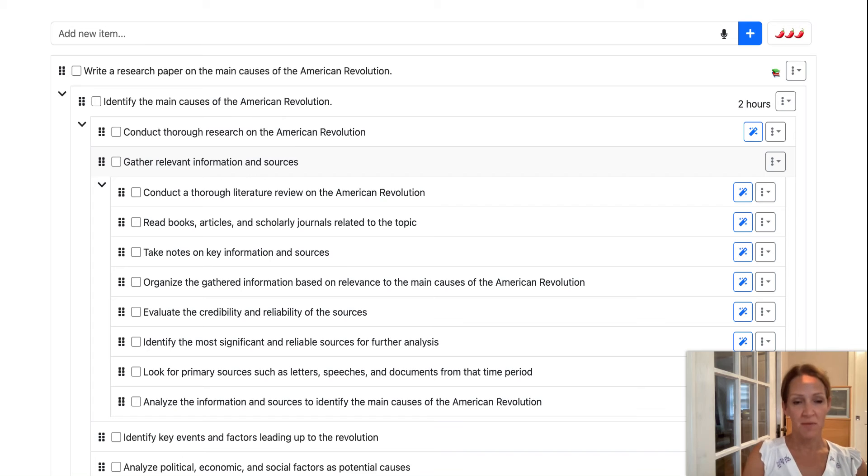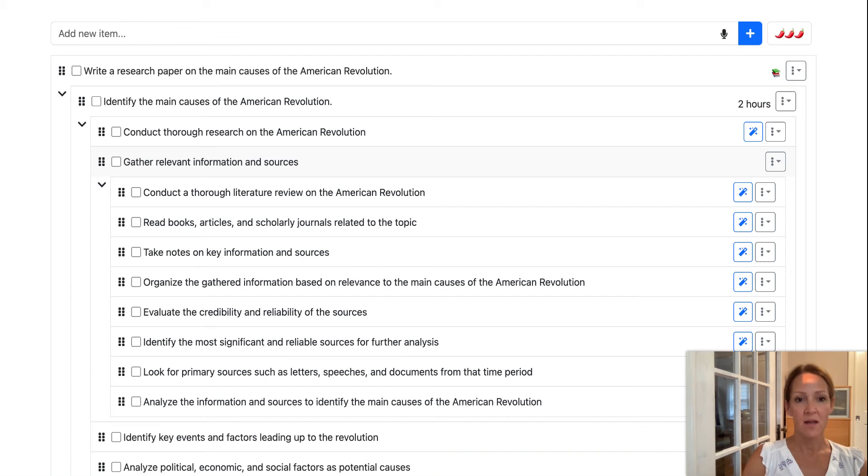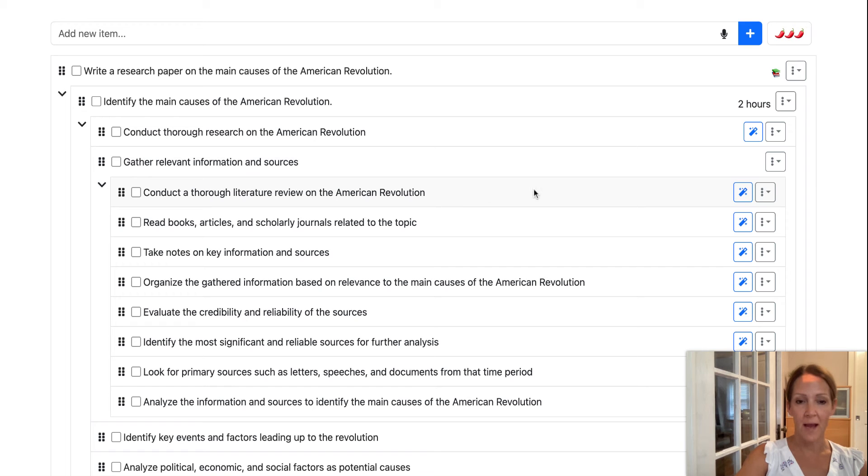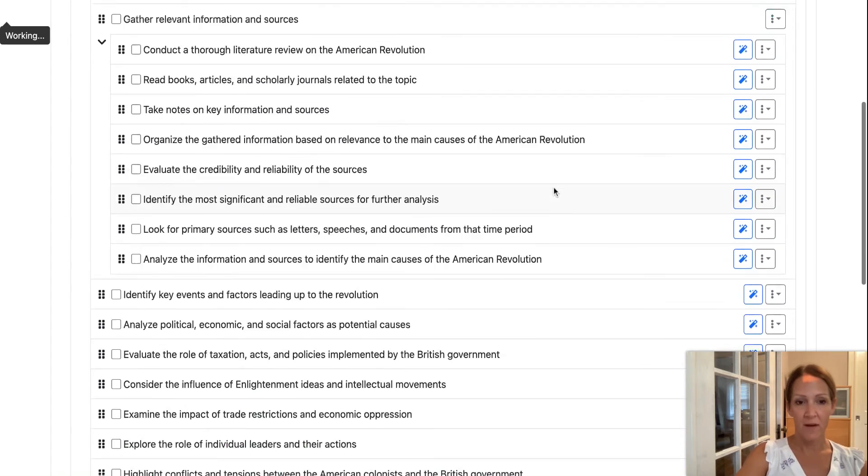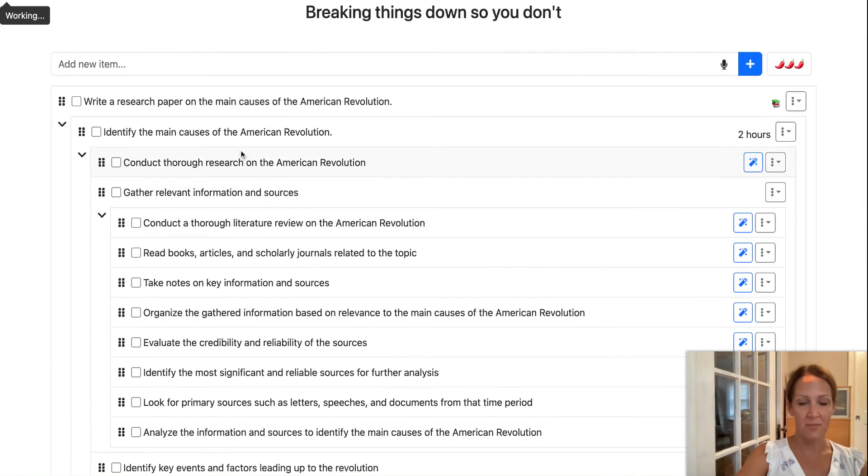So maybe you have students who could take the initial outline and get started, but then you might have students who would really need these broken down multiple times and really gotten down to specific items that would give them concrete directions on how to proceed. So very interesting tool here. I love the concept and I think it could be incredibly helpful.